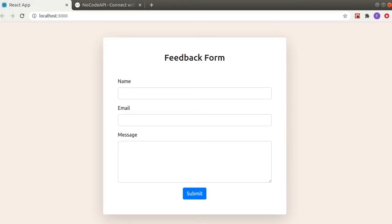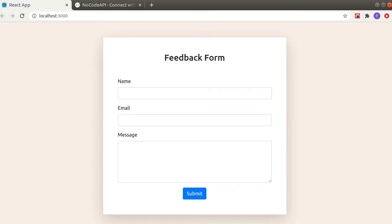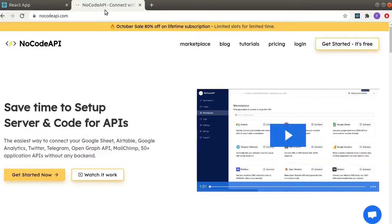Hi everyone, in this video we will see how to integrate Google Sheets with forms in React. Let's say you have your portfolio website and there is a form which lets your visitors send you messages, maybe inquiring about your services, and you want to store that data in Google Sheets. So that's what we are going to do in this video and for that we will use NoCodeAPI.